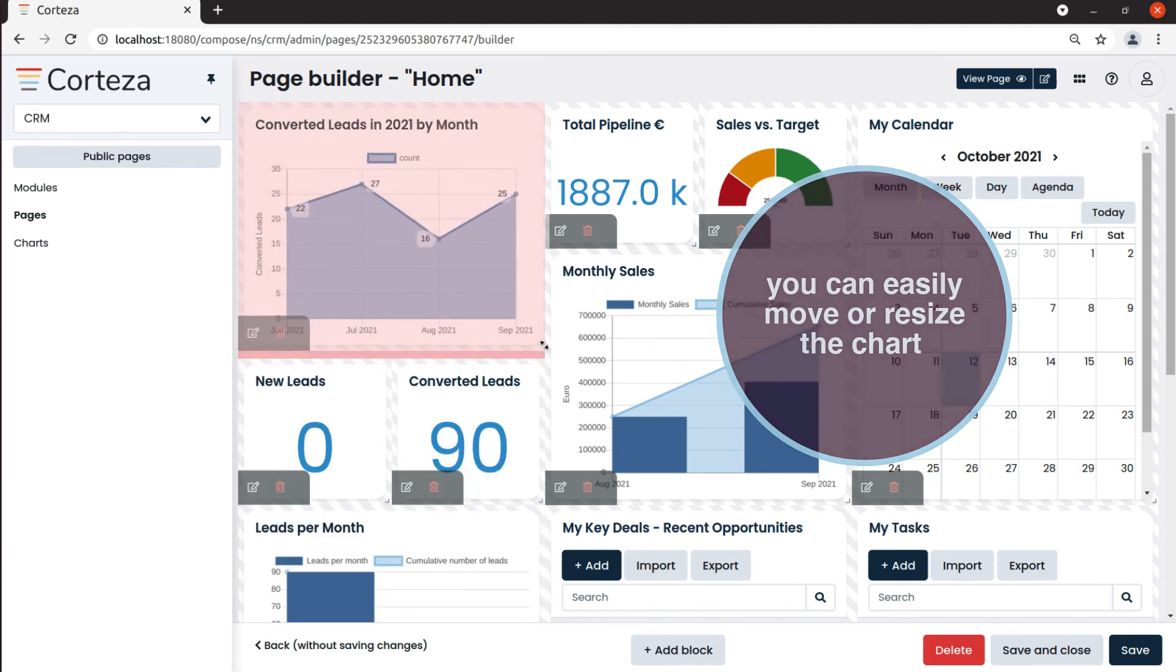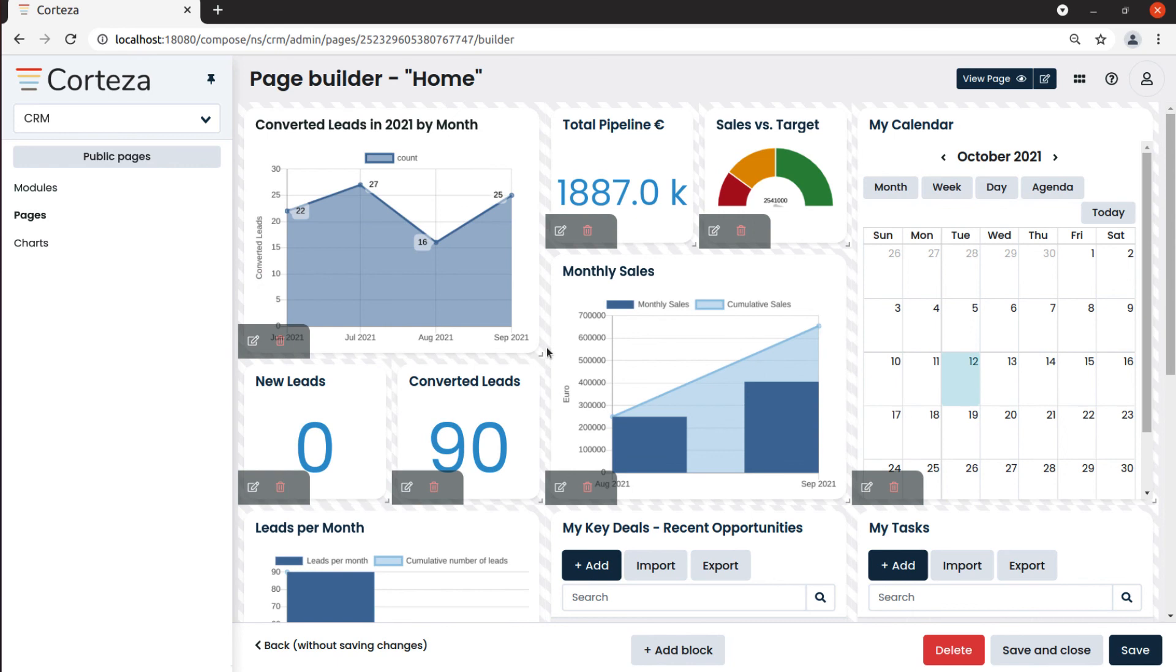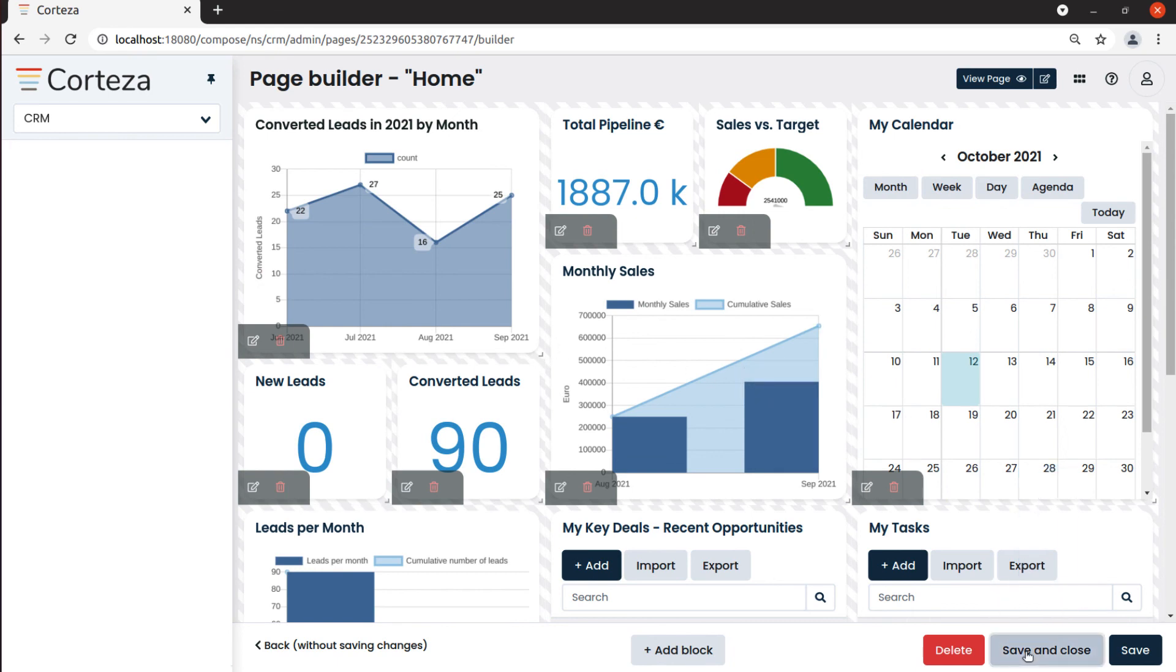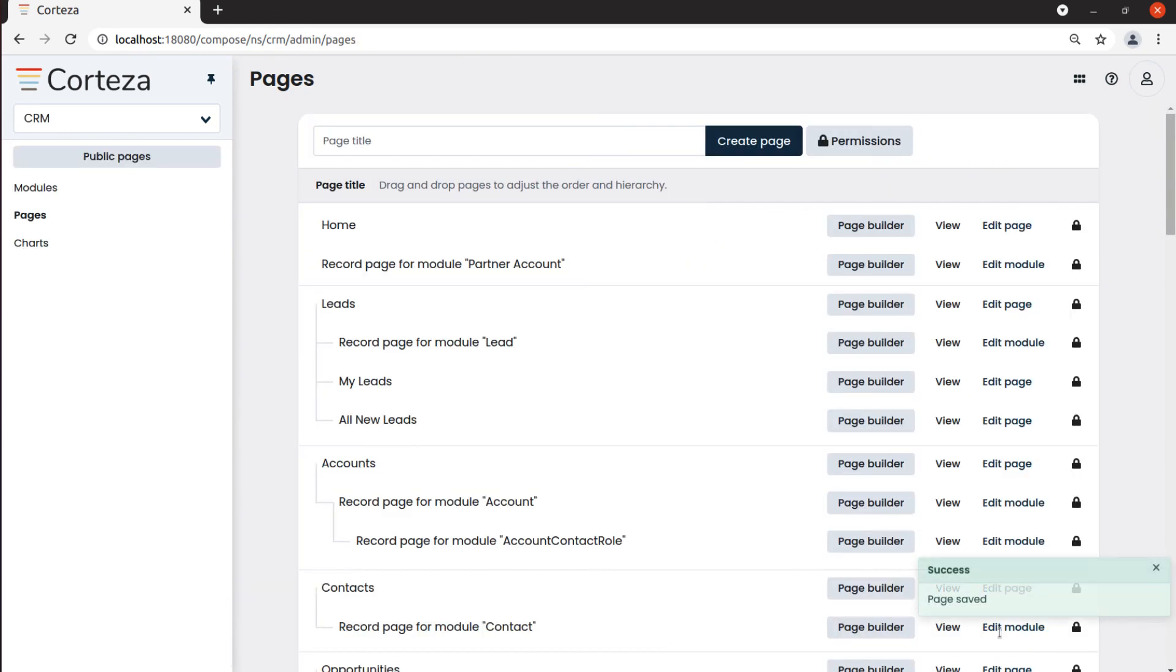To confirm the new layout of our home page, we click on save and close. Our chart now will show on the page.